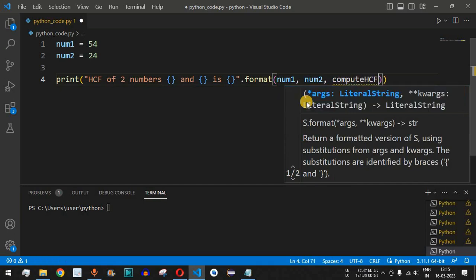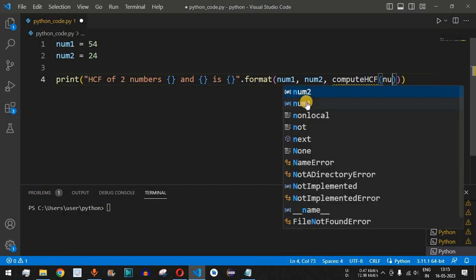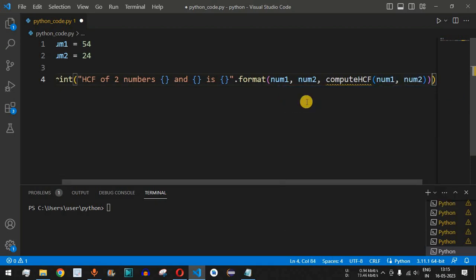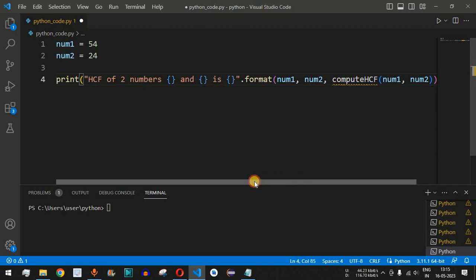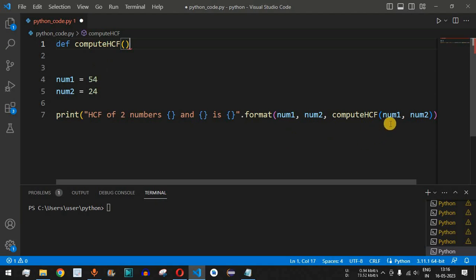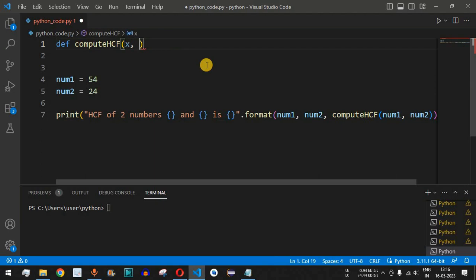The compute_hcf function takes two parameters — num1 and num2 — which are assigned to local variables x and y inside the function. We define it using the def keyword: def compute_hcf(num1, num2), and inside we initialize x and y from those parameters.